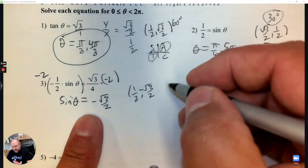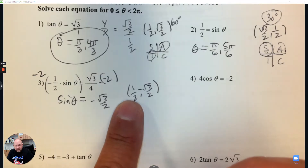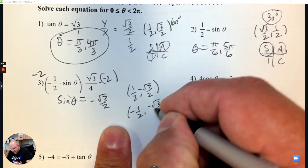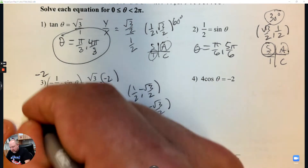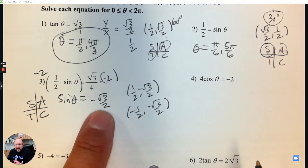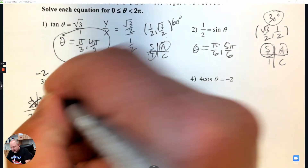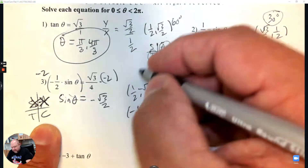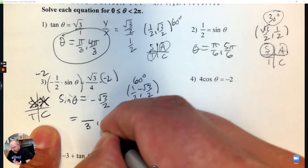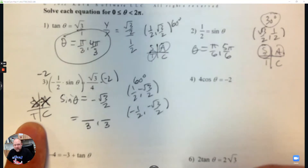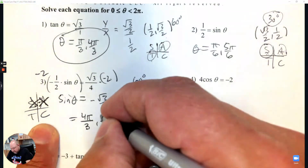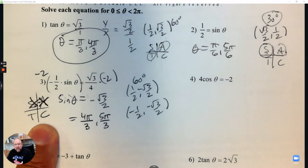I recognize that's my y-coordinate, negative root 3 over 2. The x could be positive or negative. Where is sine negative? Not in quadrant 1 or quadrant 2 — so these are the quadrants we're looking for. This is a 60 degree reference angle, which means the radian is over 3. So in quadrant 3 it is 4 pi over 3, and in quadrant 4 it's 5 pi over 3. Knowing your unit circle.